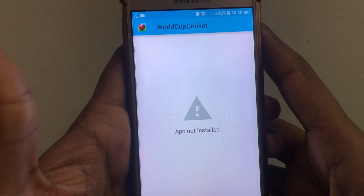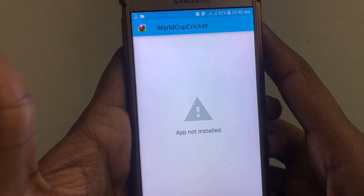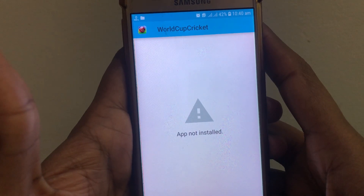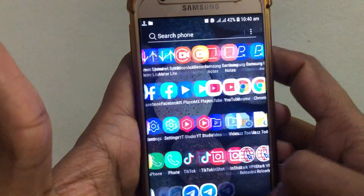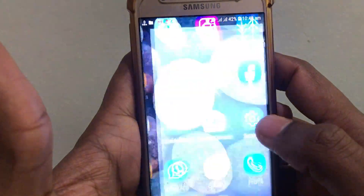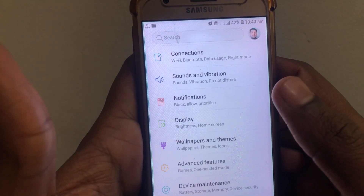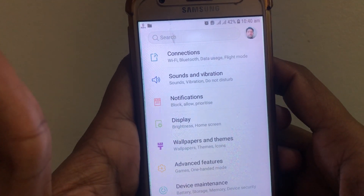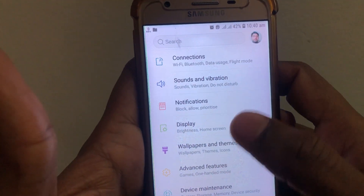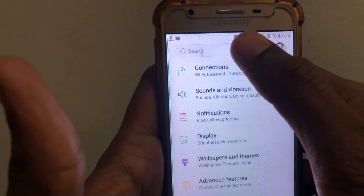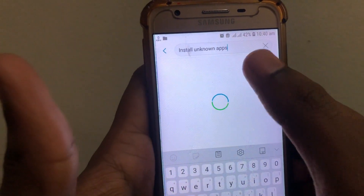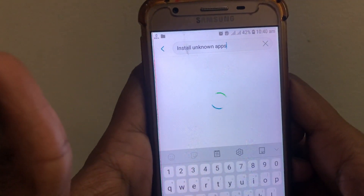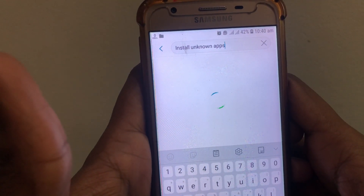Now I will tell you how you can fix that error. First of all, you have to close that app. After that, you have to search for Settings and click on it. In Settings, you have to search for 'Install Unknown Apps.'